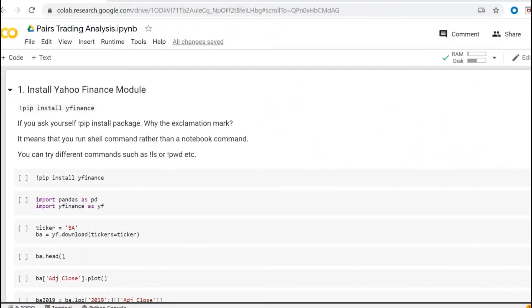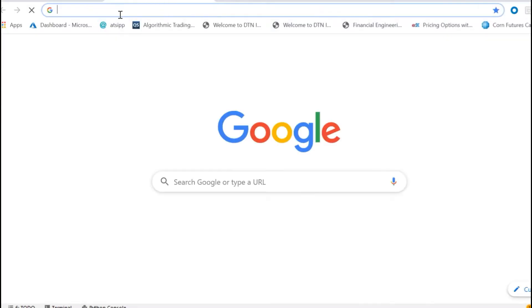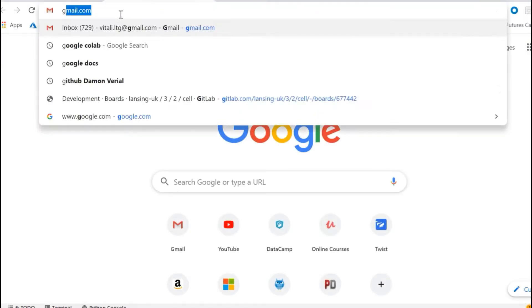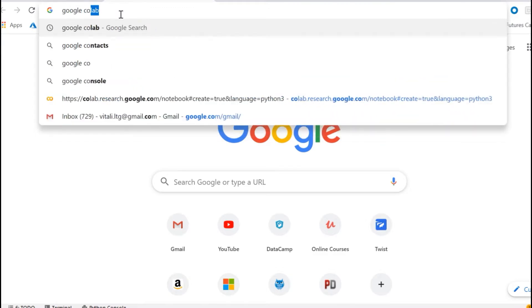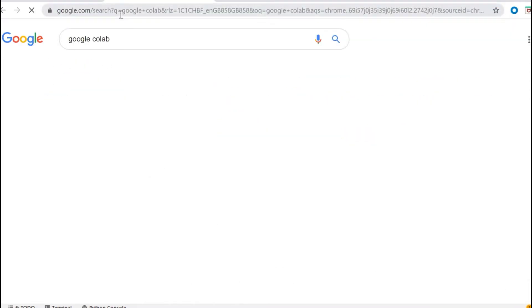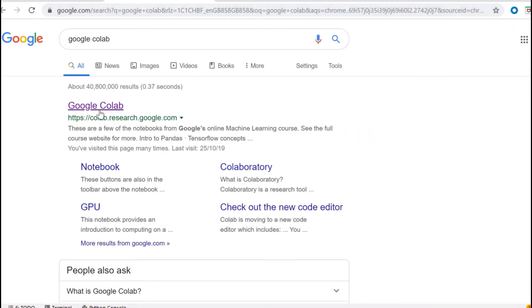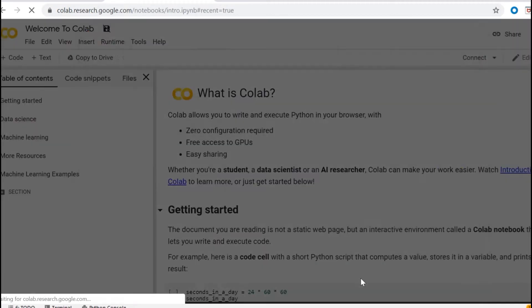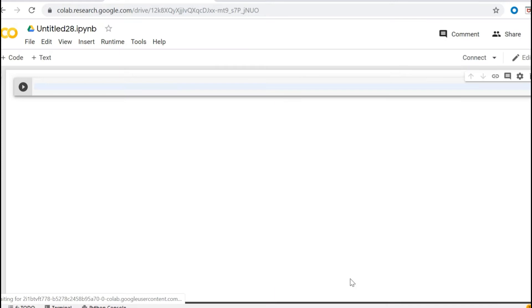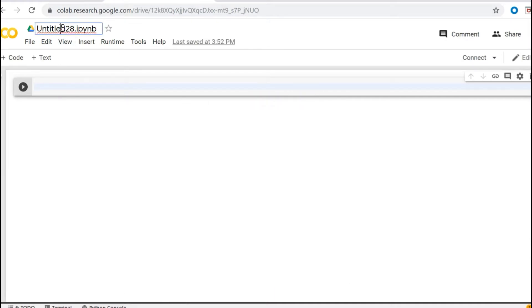Okay, in order to follow the practical part, just open Google Colab. So create a new notebook and now you can basically rename your notebook and then you can start from scratch.